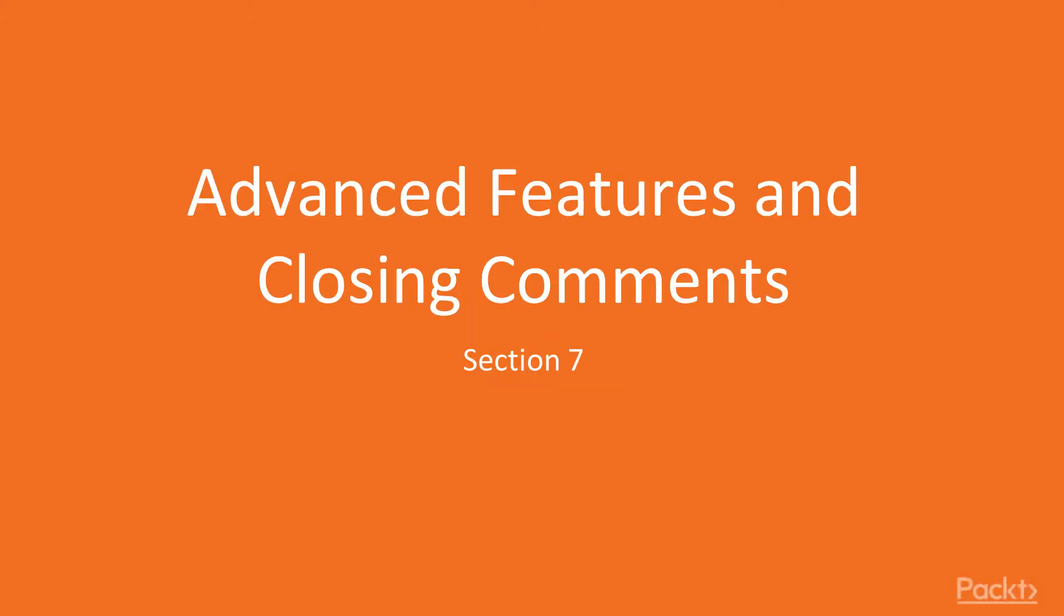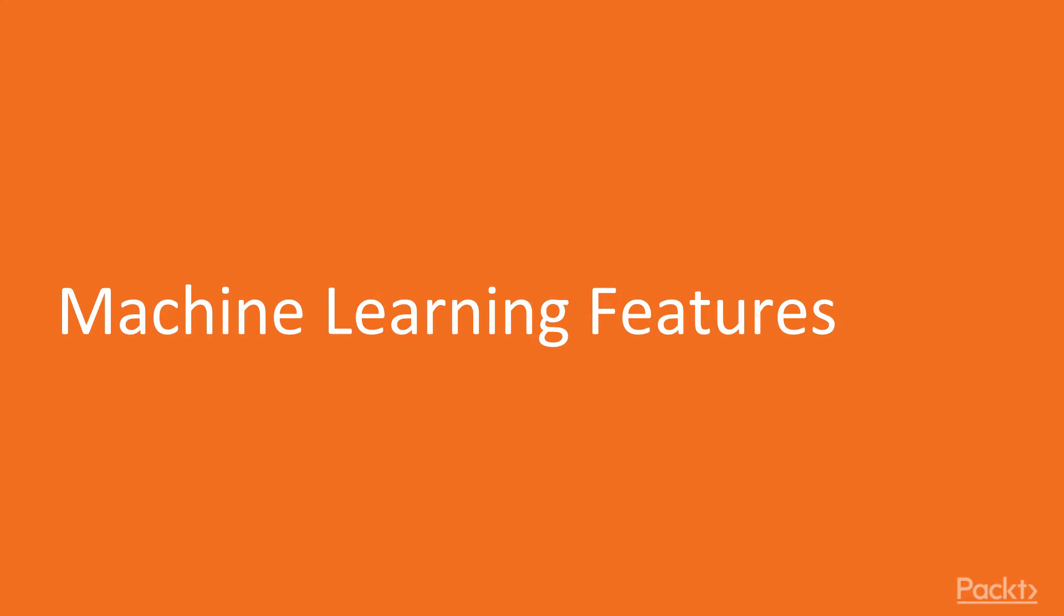In this section, I will cover advanced features of QuickSight and provide my closing comments about this service. In this video, we'll specifically learn machine learning features including forecasting, anomaly detection, and auto-narrative.